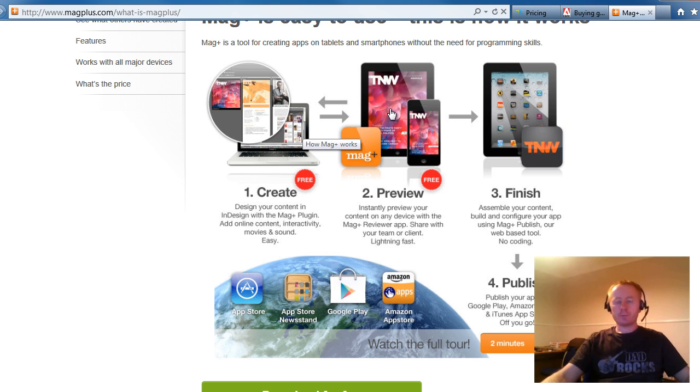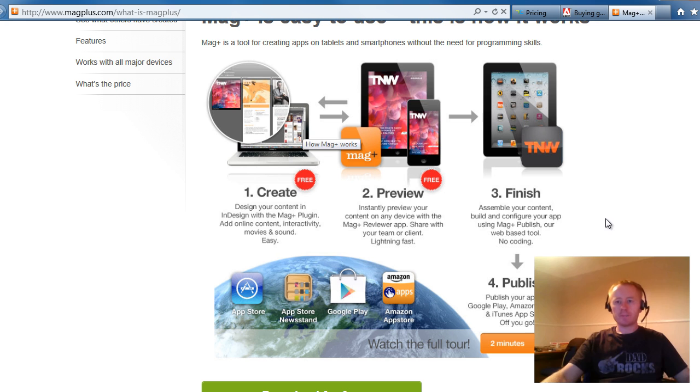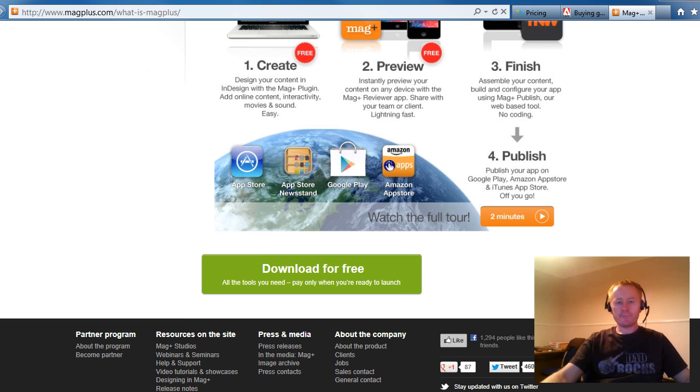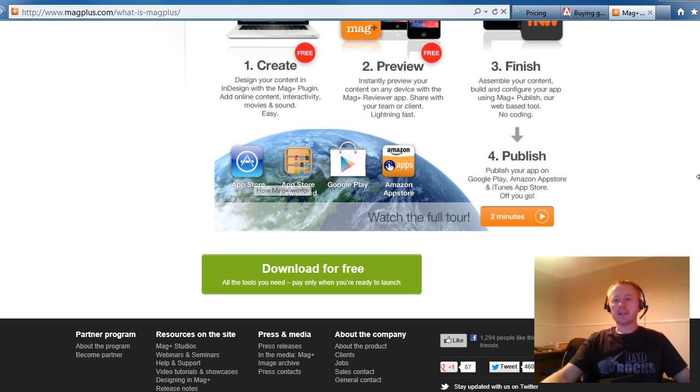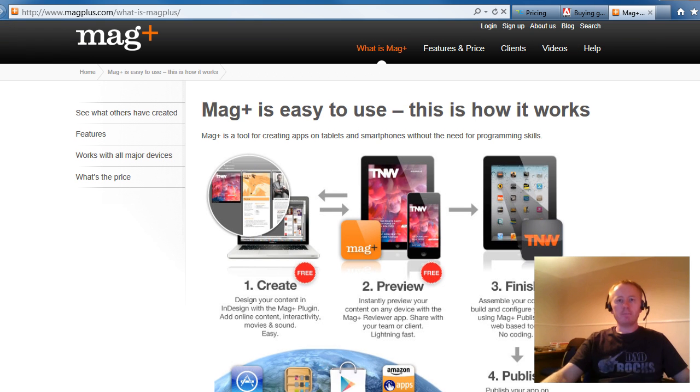You create your magazine, you preview it, you finish it, it gets published and pushed out to all your users. And you can see we have the App Store, and then we have Google Play and the Amazon Marketplace. But again, what are we interested in? It's that price.